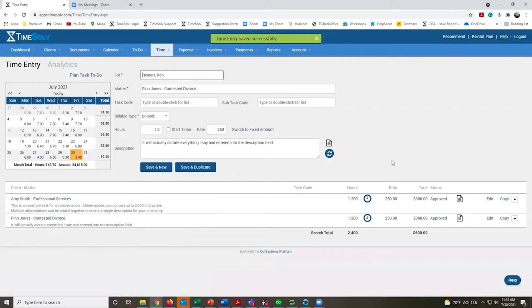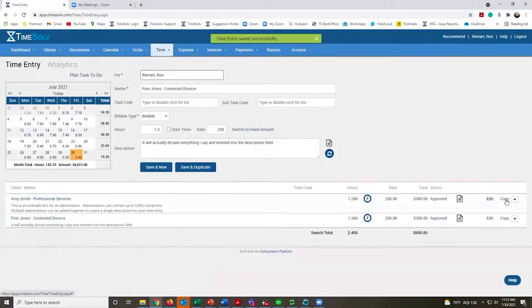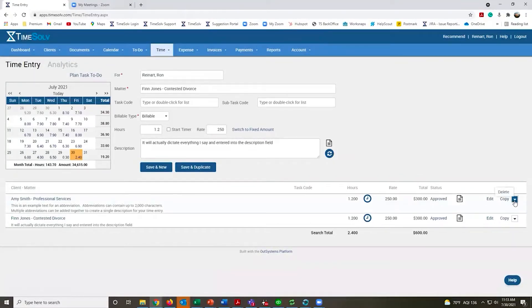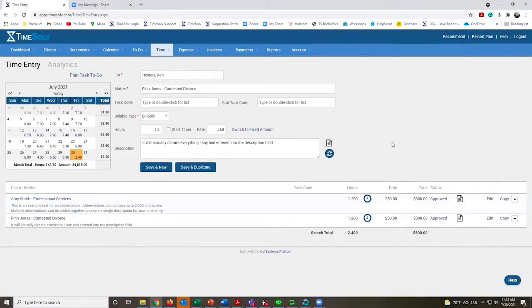If you ever need to record or edit any of your time, click on the edit link on the right-hand side. This is a copy-paste feature and you can also delete any entries that shouldn't be there. All these editing capabilities are available up to the point that this time is on an invoice.